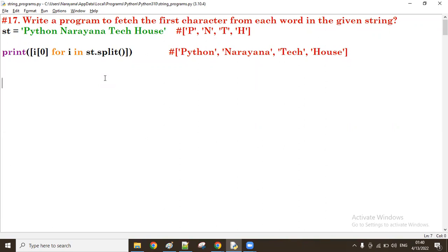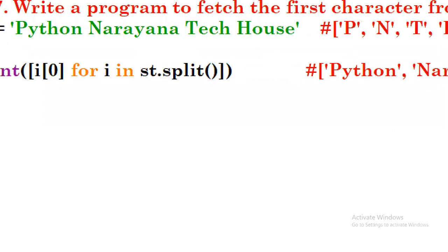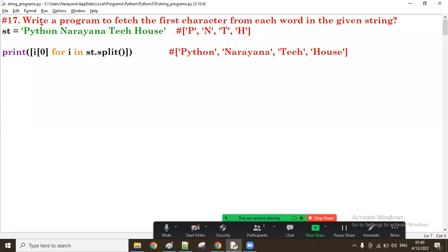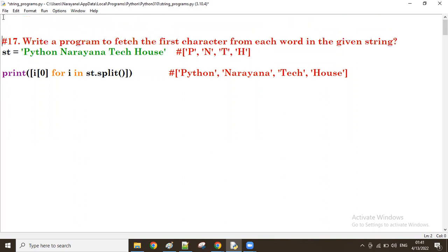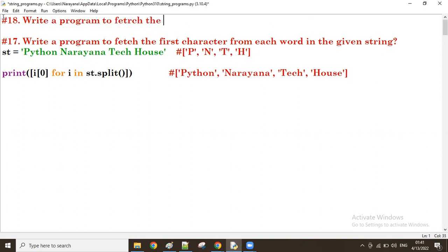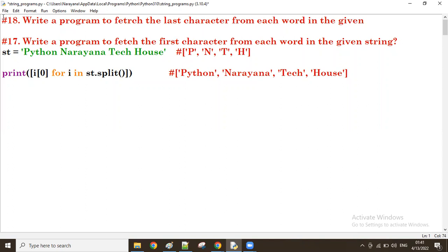Good afternoon guys. In the previous program we tried to fetch the first character from every word. Right now, with the same string, let us try to get the last character from every word. Create a program to fetch the last character from each word in the given string.